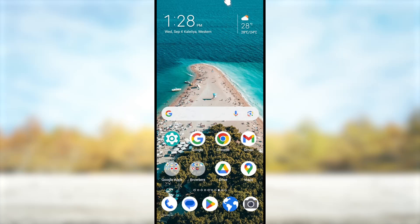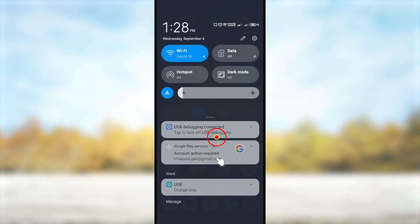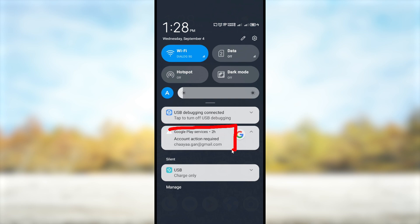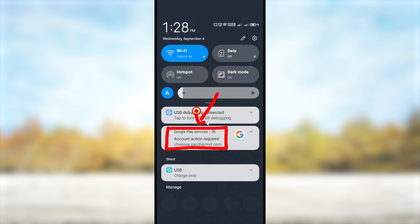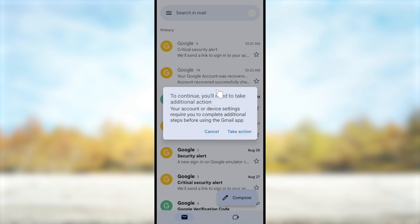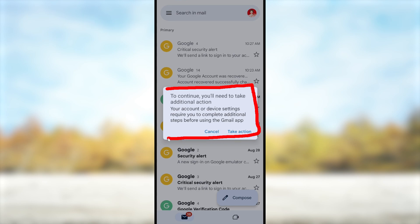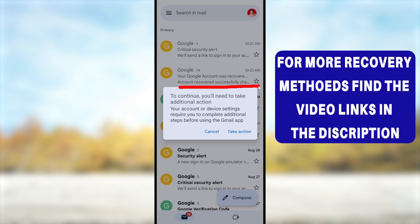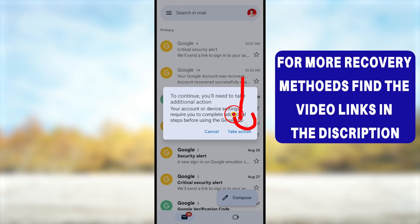In this video I'm going to show you how to fix the error called 'Account Action Required.' This happens when someone changes your Google or Gmail password, or they have removed your device from the trusted device list. To fix this error you can follow three steps: first, re-enter your login details; second, recover your account; or third, remove the account from your device.